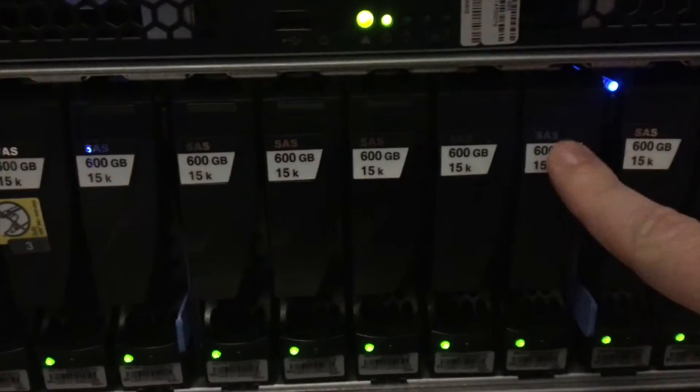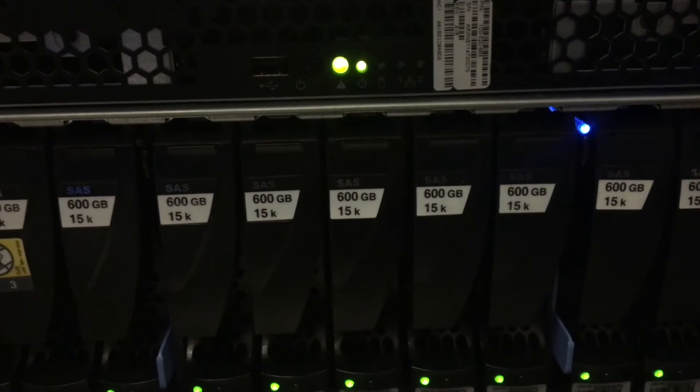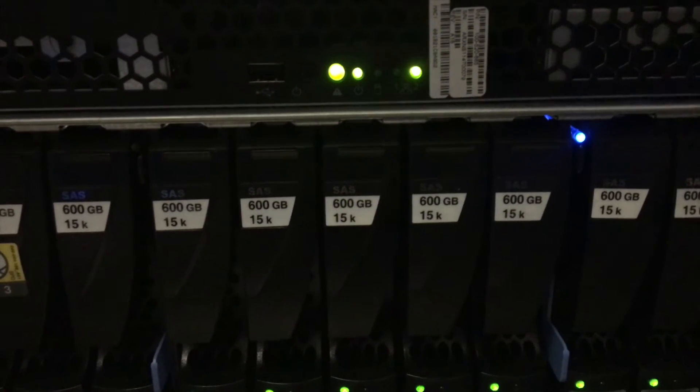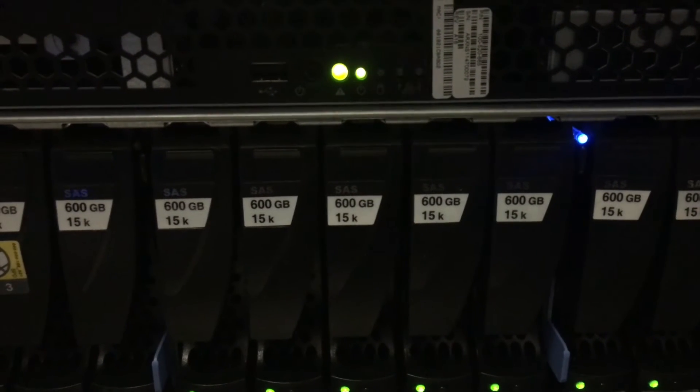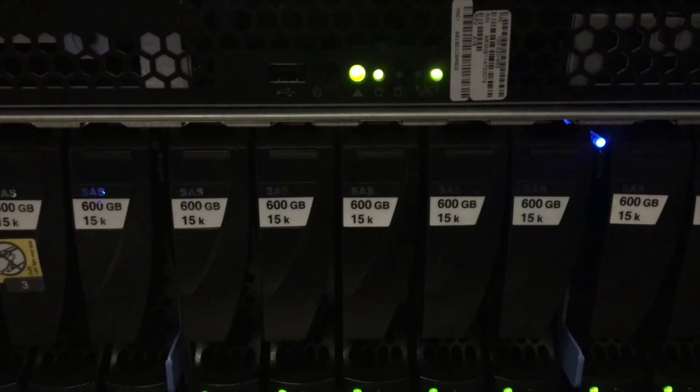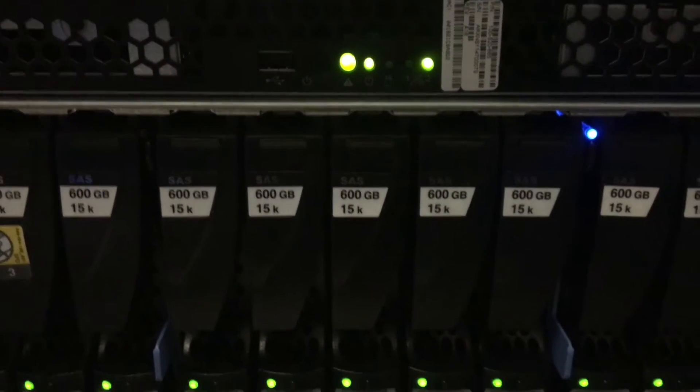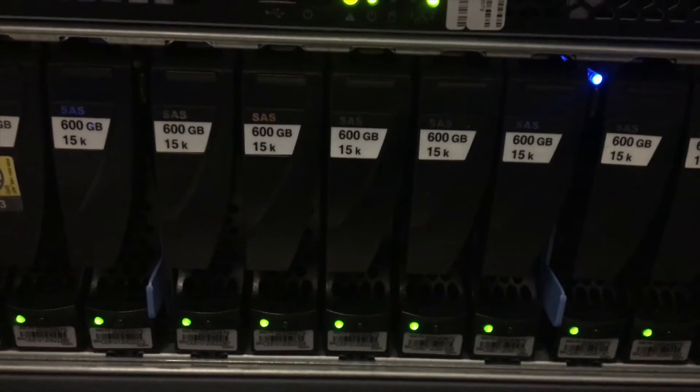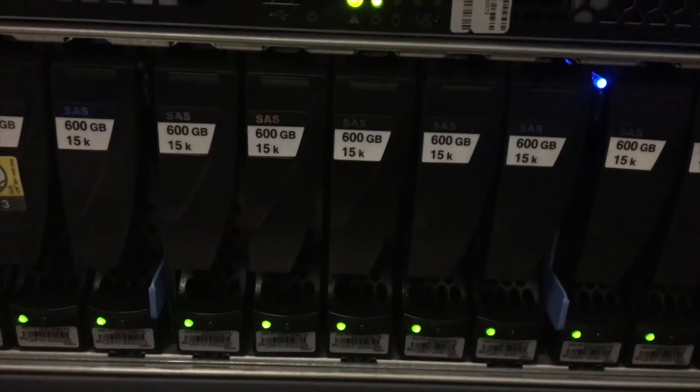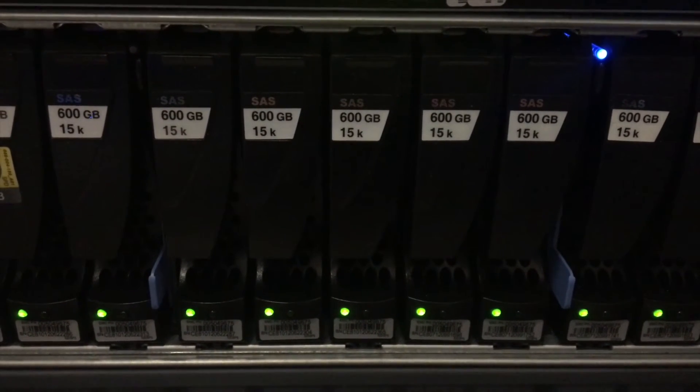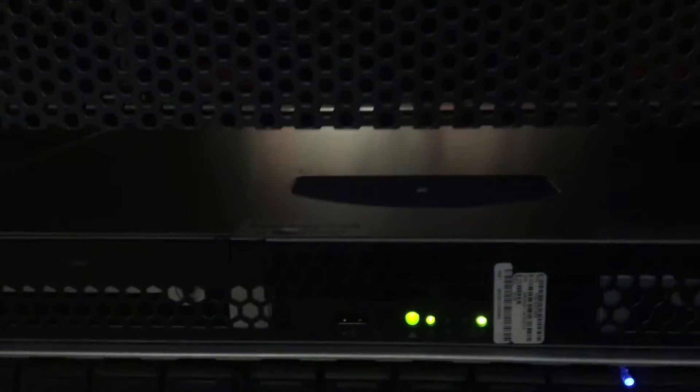These particular discs are 600 gig SAS discs. They are 15K in speed. Standard hard disks are sometimes 7200 RPMs; these are 15K, so you're essentially doubling the speed. Above that, you've got